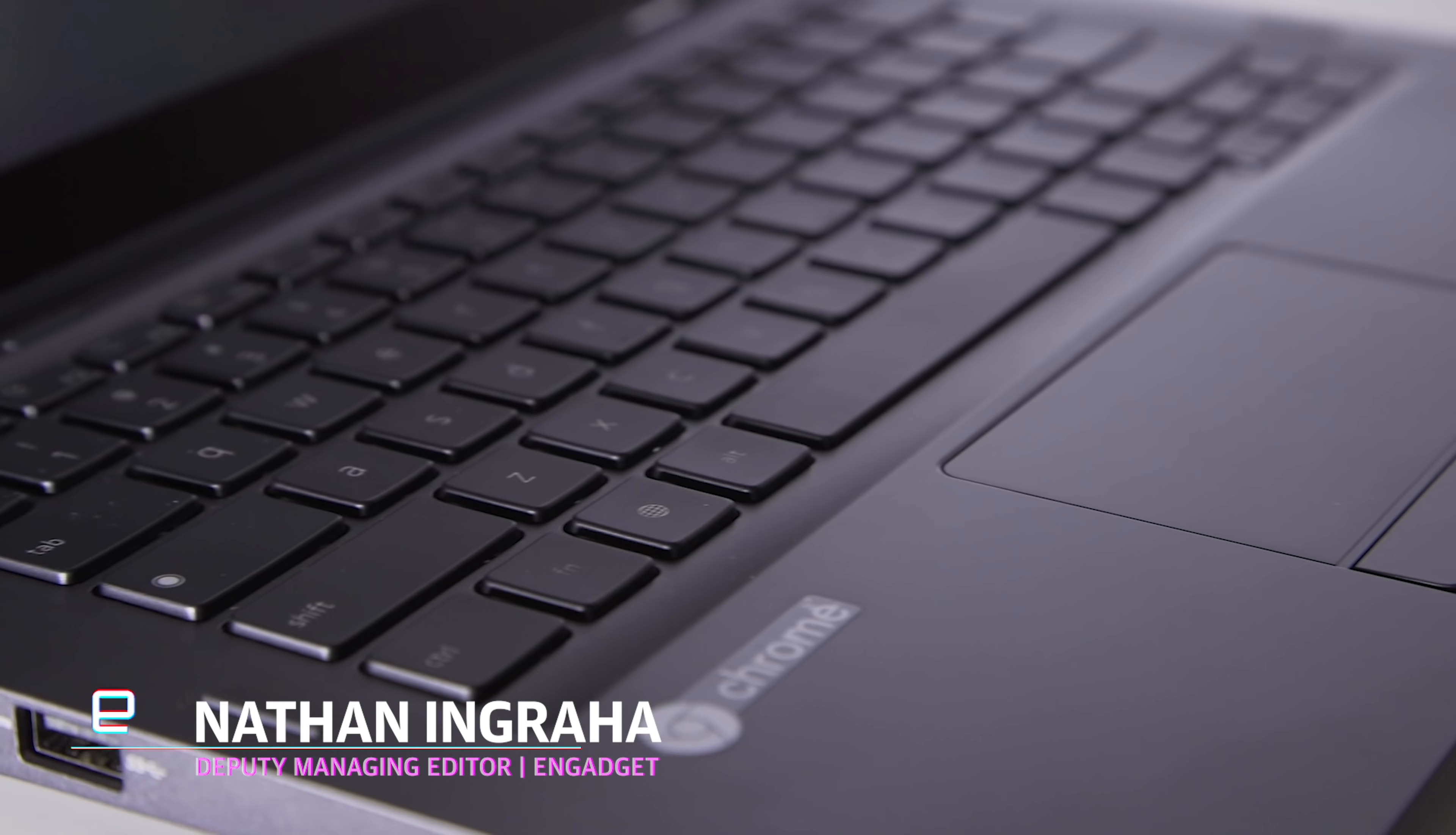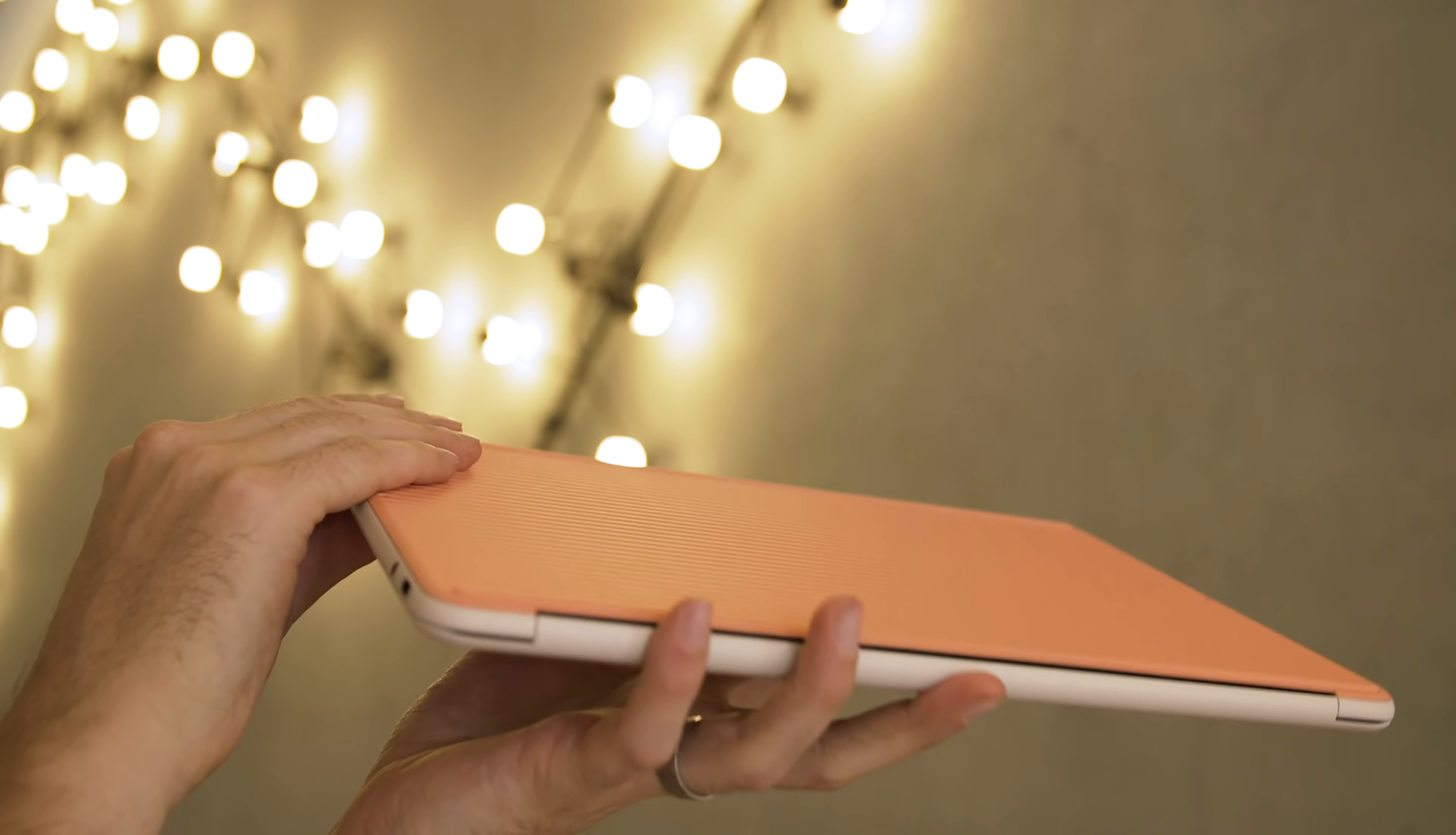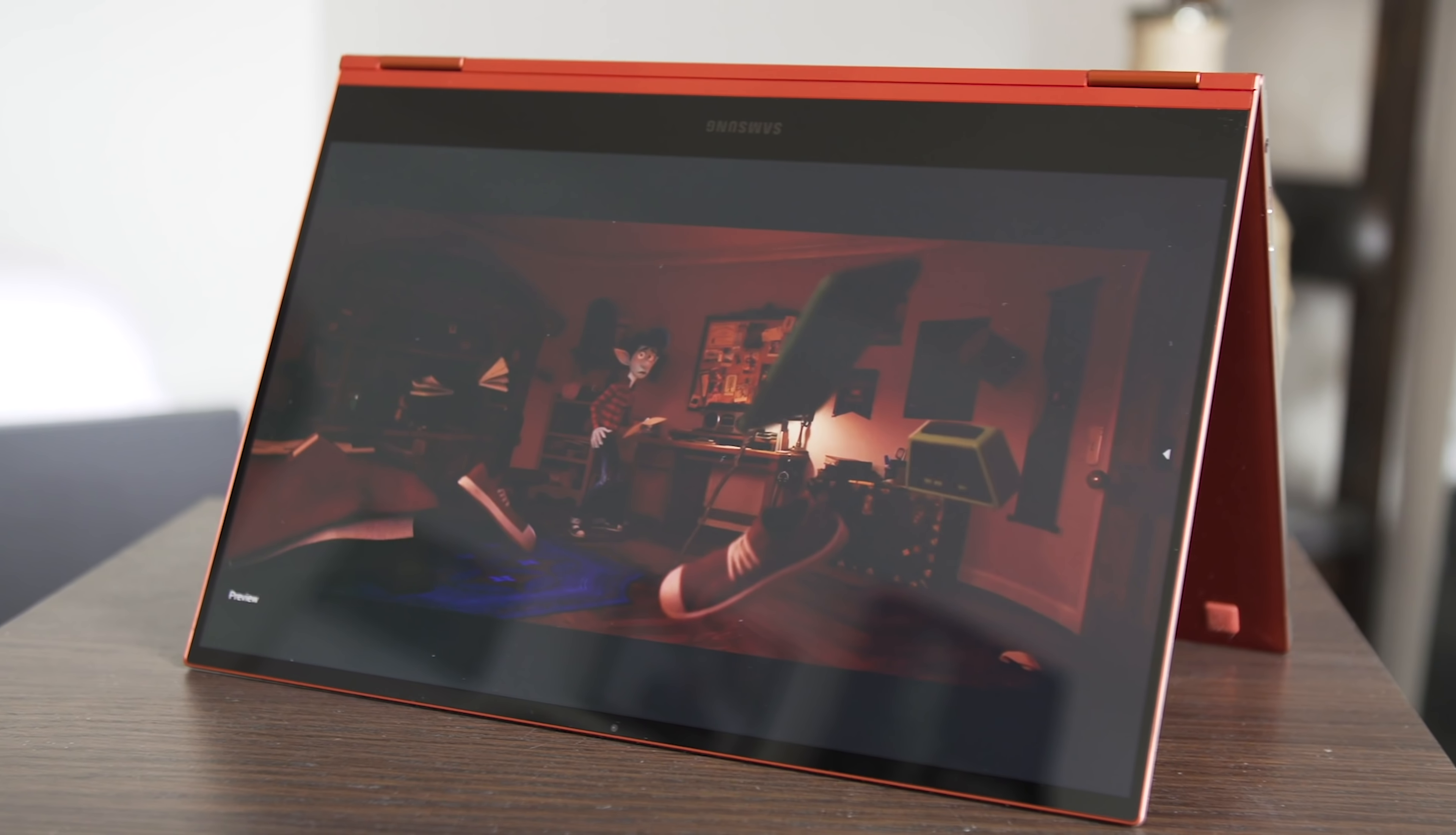Chromebooks may have started out as inexpensive, cheaply made laptops, but as they got more popular, manufacturers started making them more powerful with better design to match.